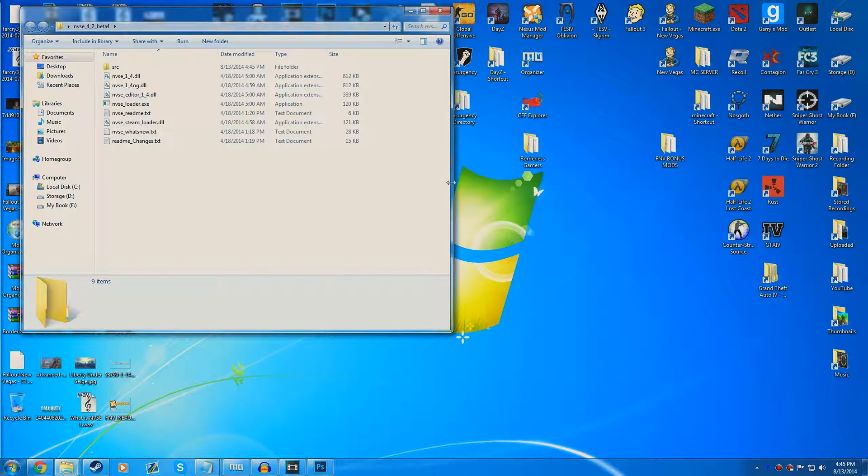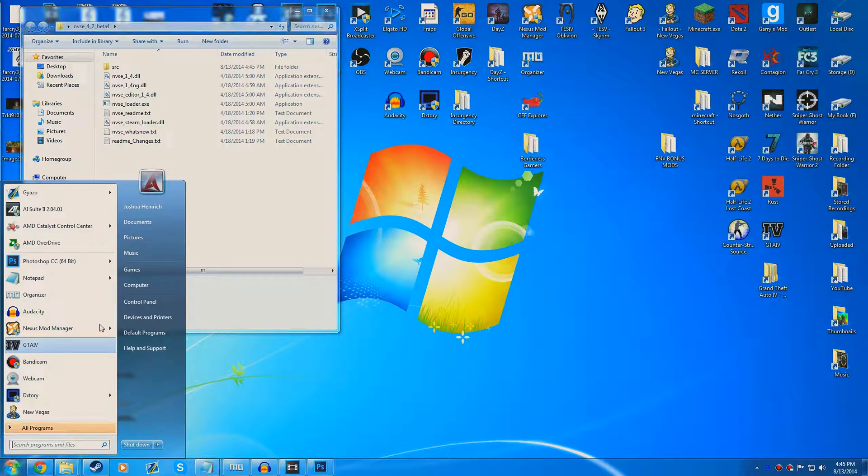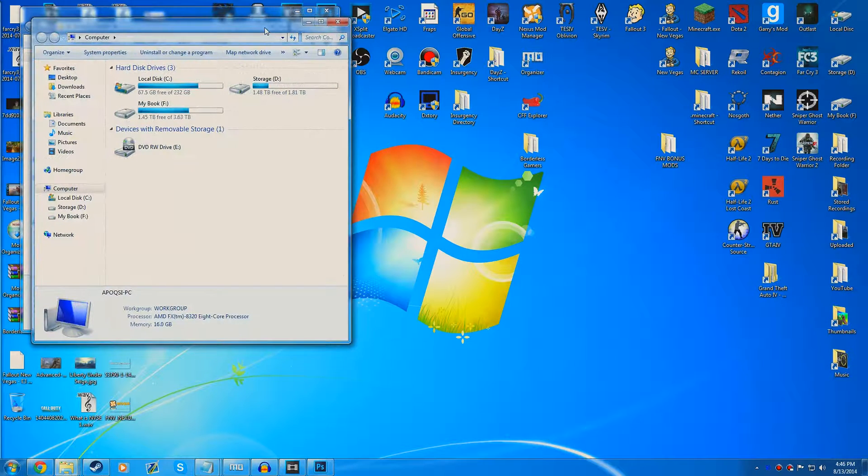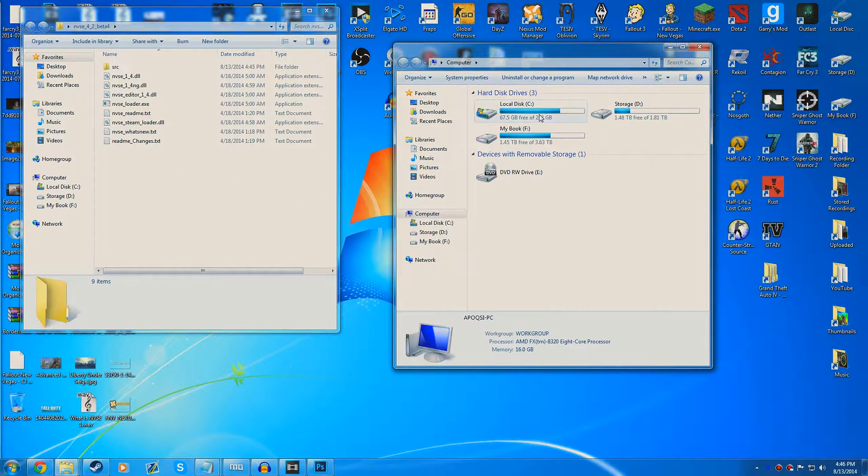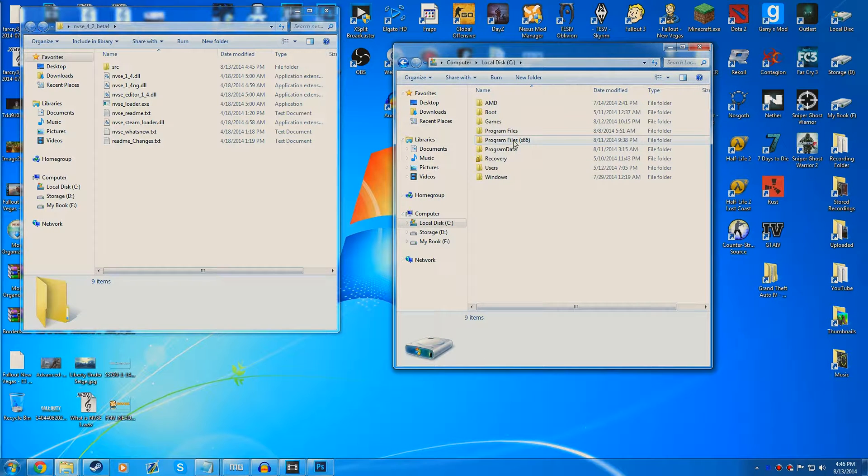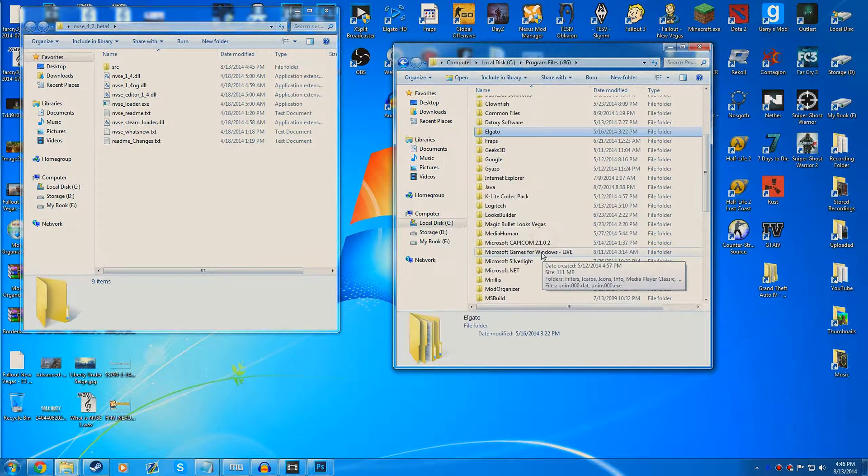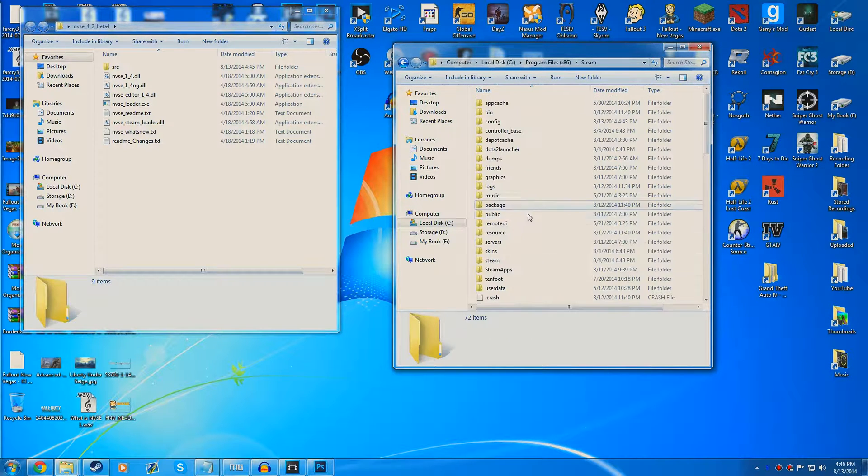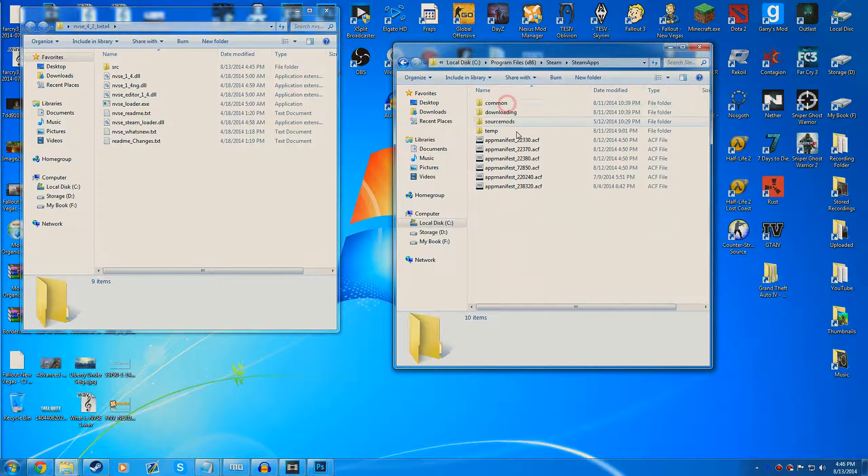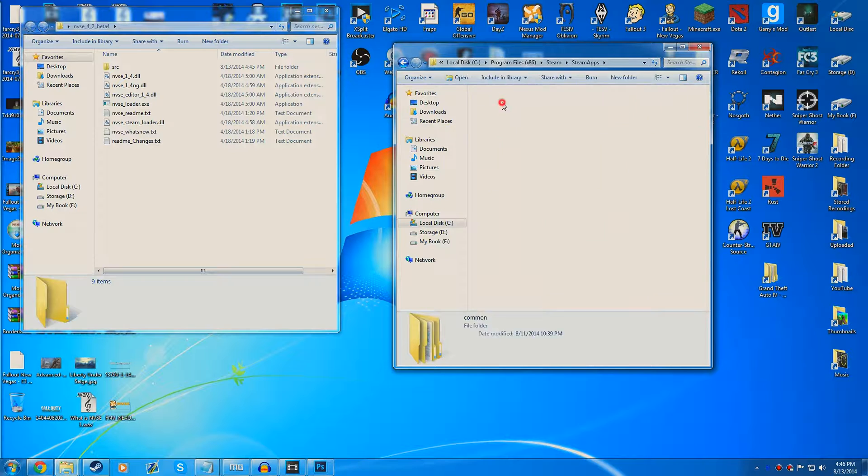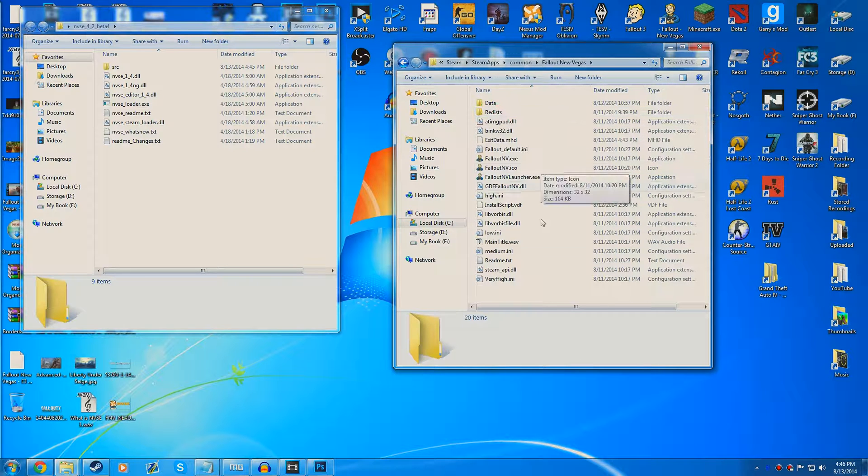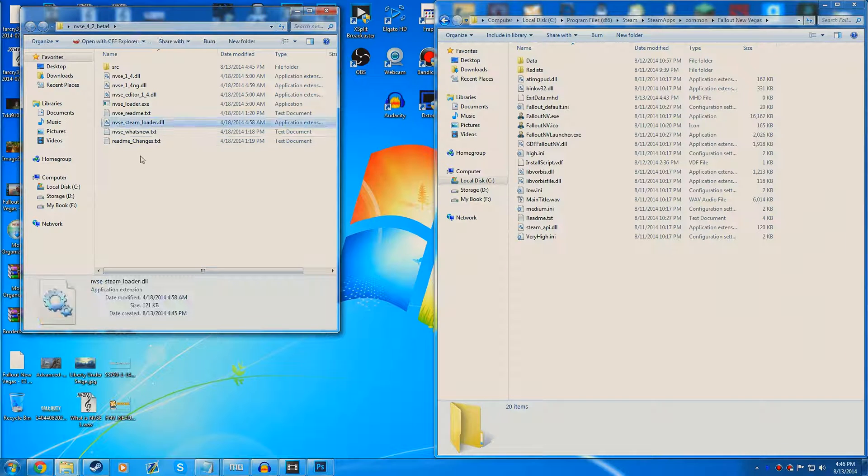What you need to do is go to your New Vegas directory. You can do that by going to where you installed the game. I personally installed it in the default directory, so we can go to Program Files x86, go down to Steam, then go to SteamApps, Common, and Fallout New Vegas.